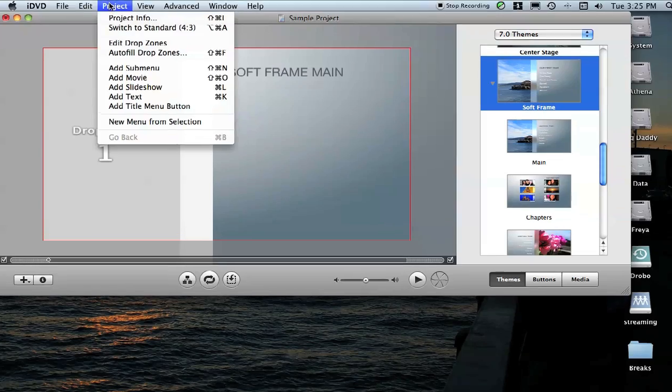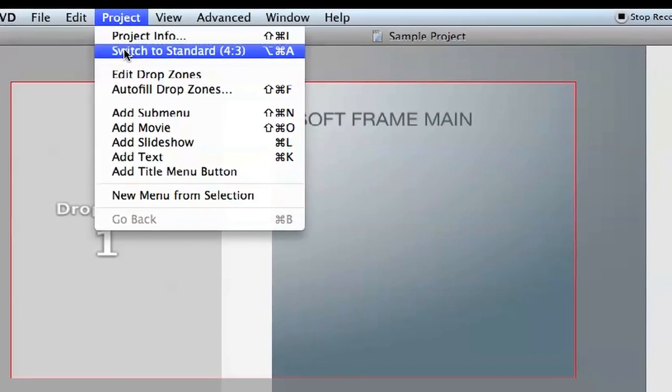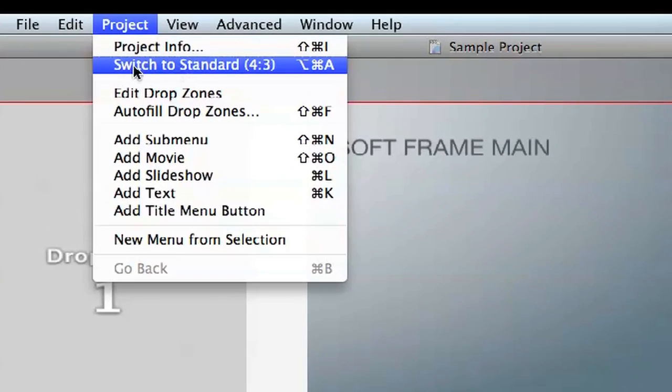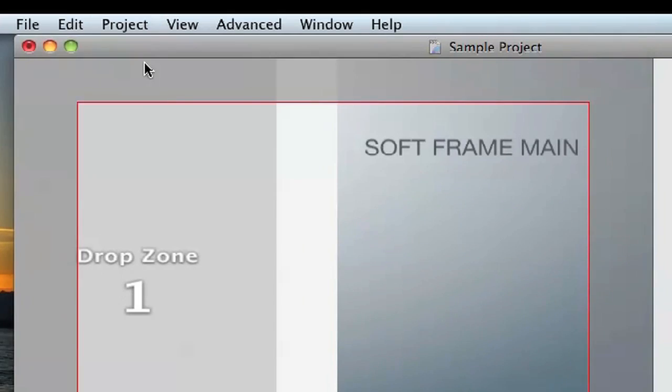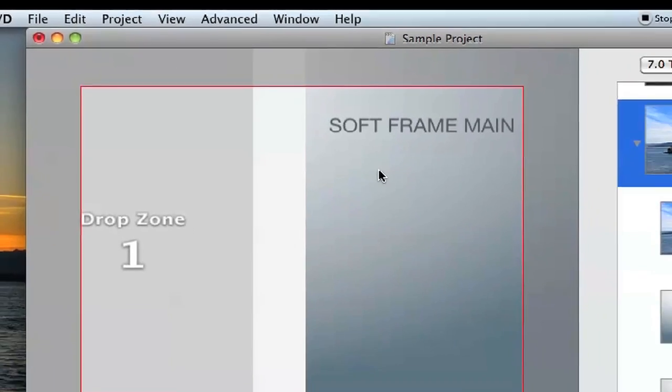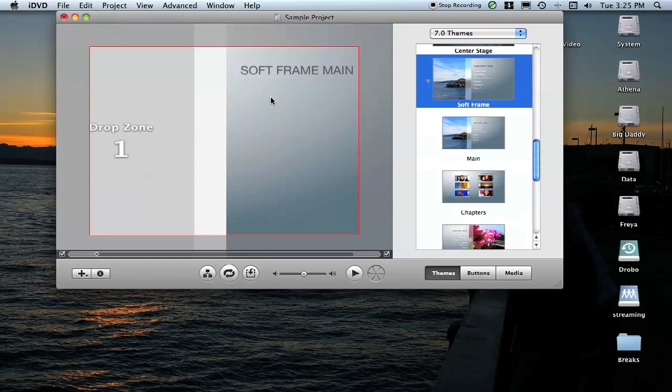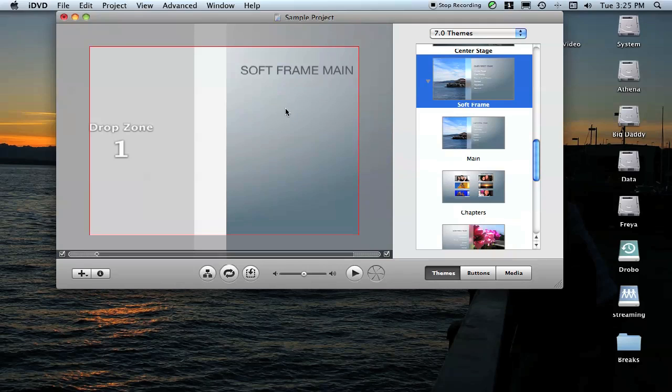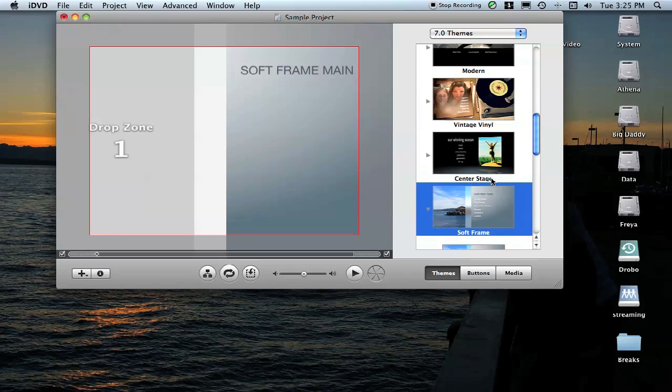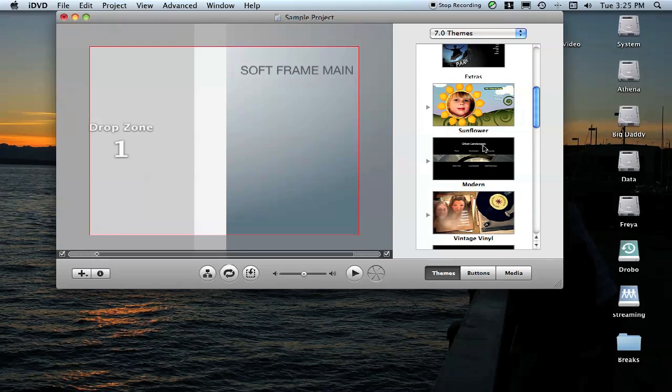Once you've got your project, I'm going to come over here and switch this to Standard, so click Project, Switch to Standard 4:3. If you're working with high definition files, you can just leave it 16:9.